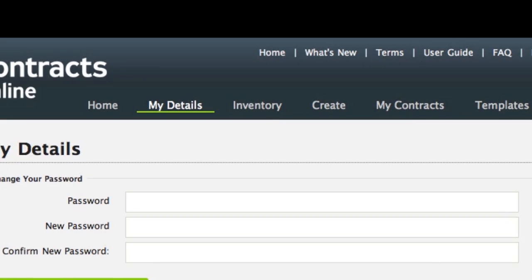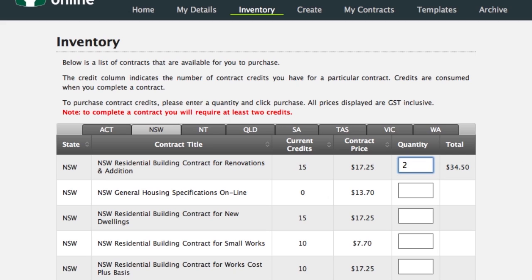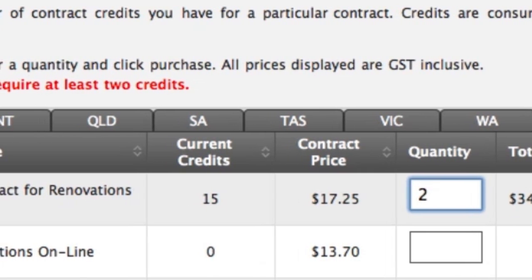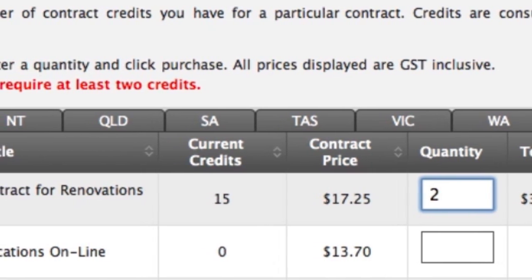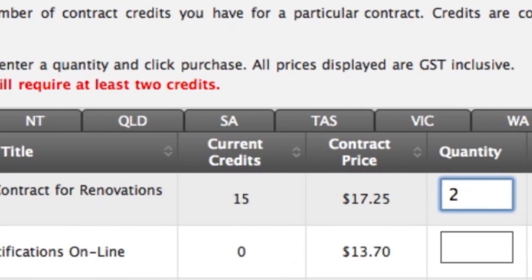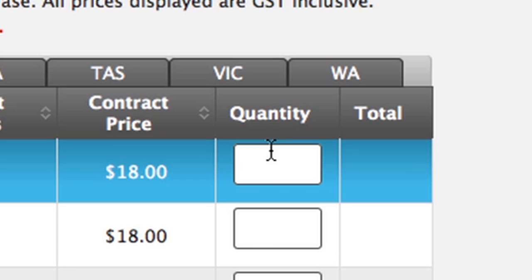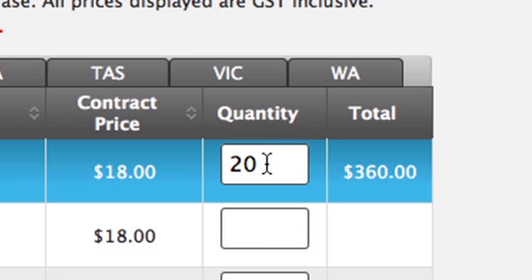To purchase credits to allow you to complete contracts, go to the Inventory section. Choose the relevant contract and add in the quantity of credits you need. Each time you complete a contract, you will use any credits you have purchased. The Current Credits column lists all the credits you have available. You must use a minimum of two credits for each contract. There are two copies of the contract: Builder and Owner. If you need further copies, a credit will be needed for each copy. To save you from purchasing credits every time you complete a contract, you may choose to purchase a bulk amount of credits.